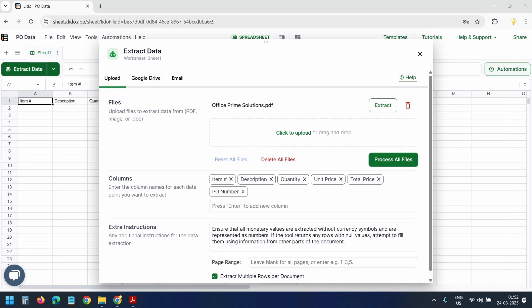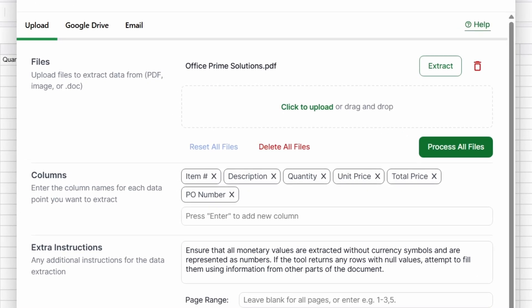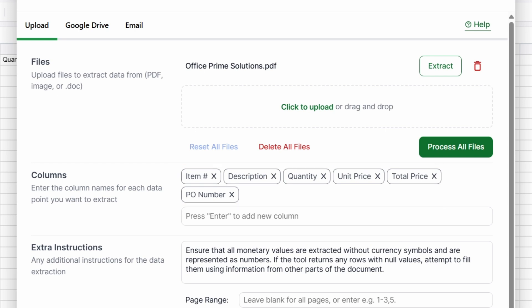Lido immediately understands that this is a purchase order and automatically creates relevant columns based on what it finds inside. The columns include item number, description, quantity, unit price, total price, and PO number.